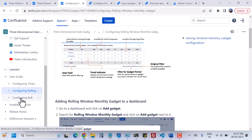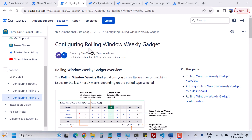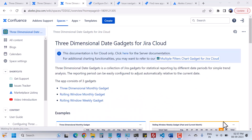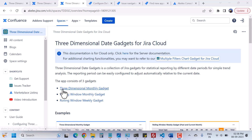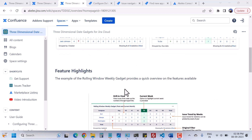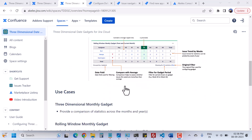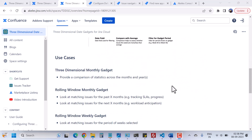This is a similar kind of setting we have for the third gadget, which is configuring the rolling window weekly gadget. Now let's come again to the overview page of the documentation, where you can have a look at the features. Three-dimensional date gadgets is a collection of Jira gadgets — three gadgets that you can use for your reporting: three-dimensional monthly gadgets, rolling window monthly, and rolling window weekly. Here you can see examples, feature highlights, and some use cases as well.